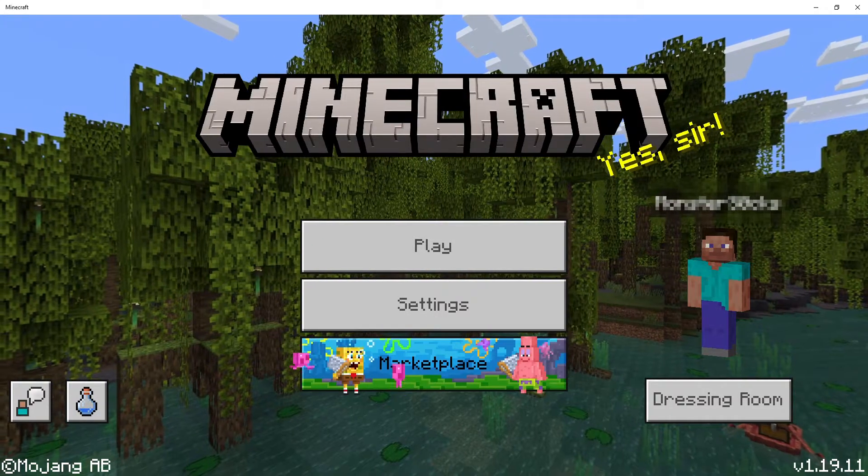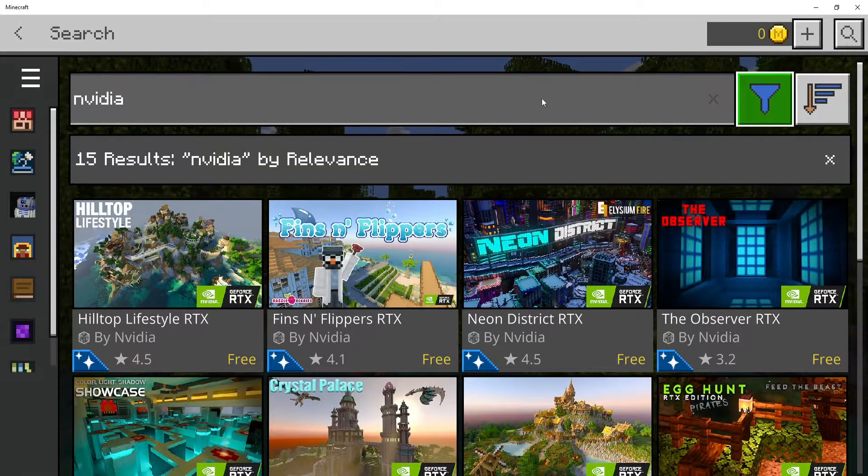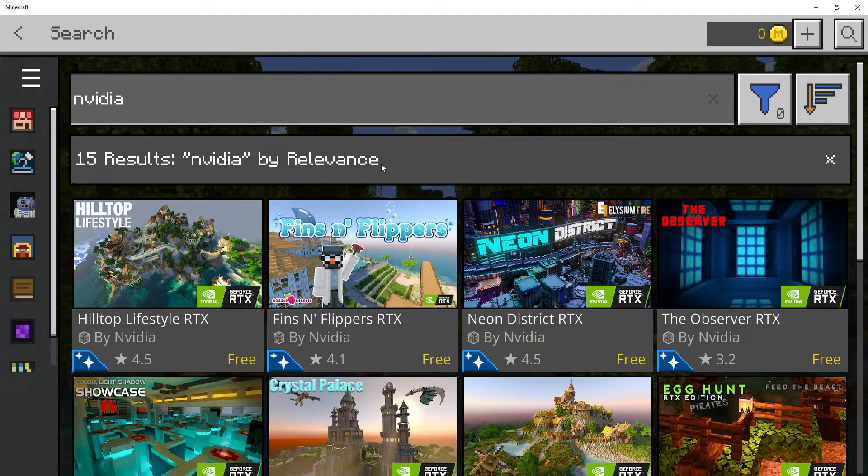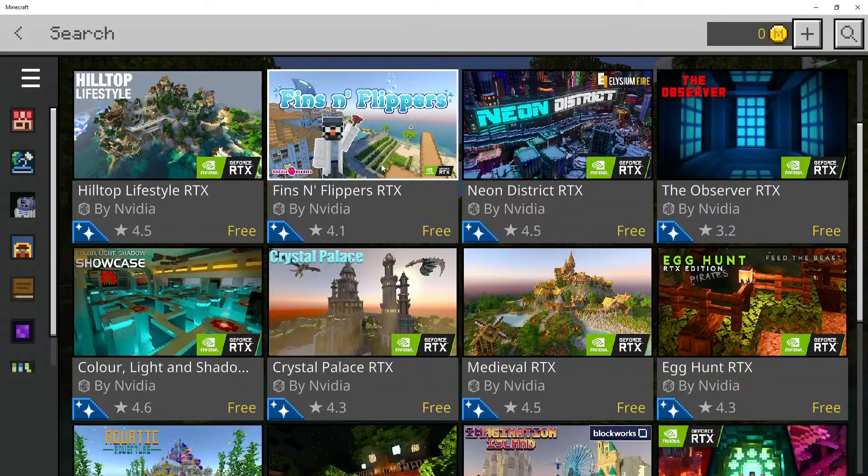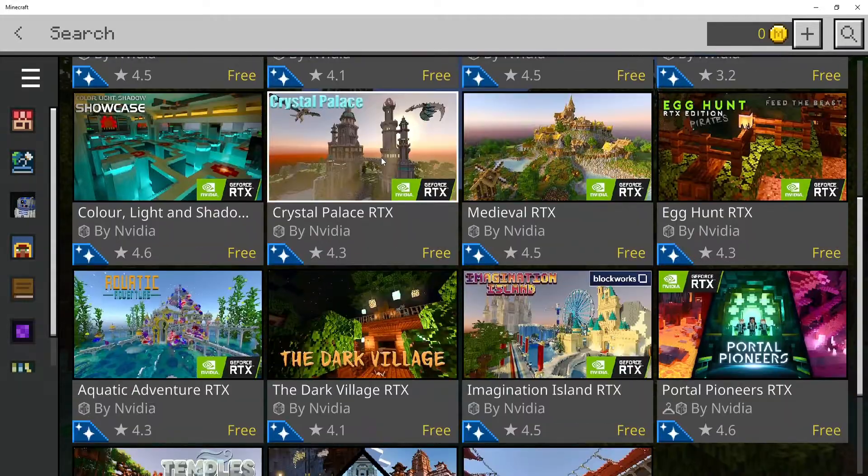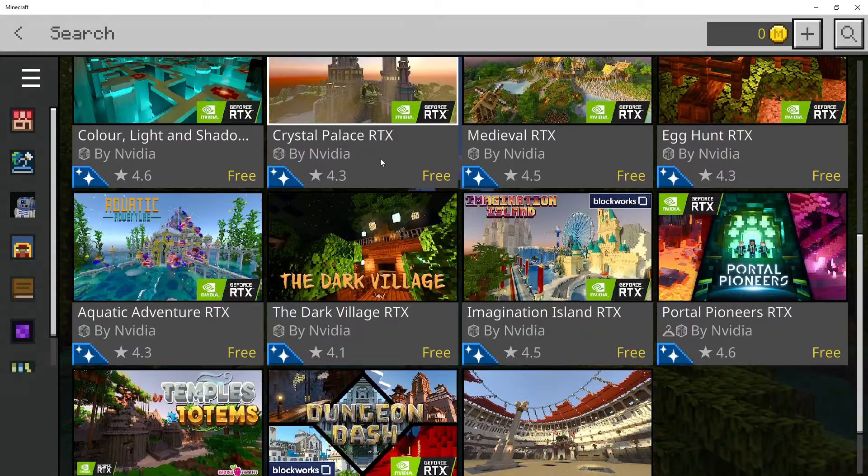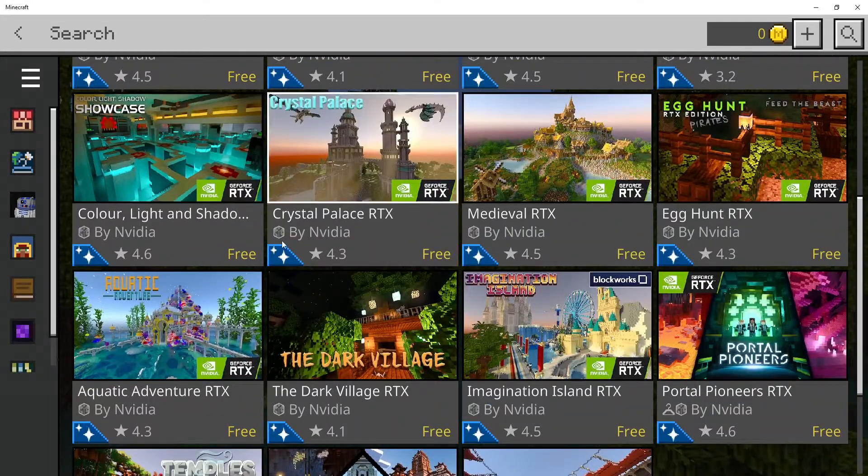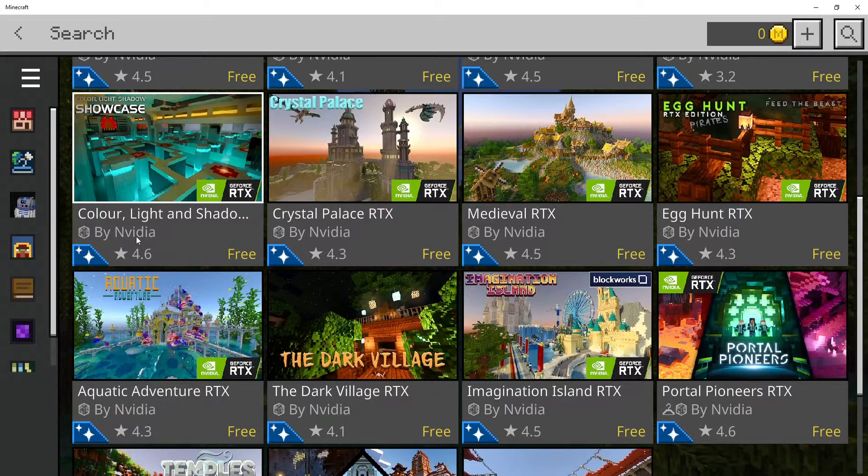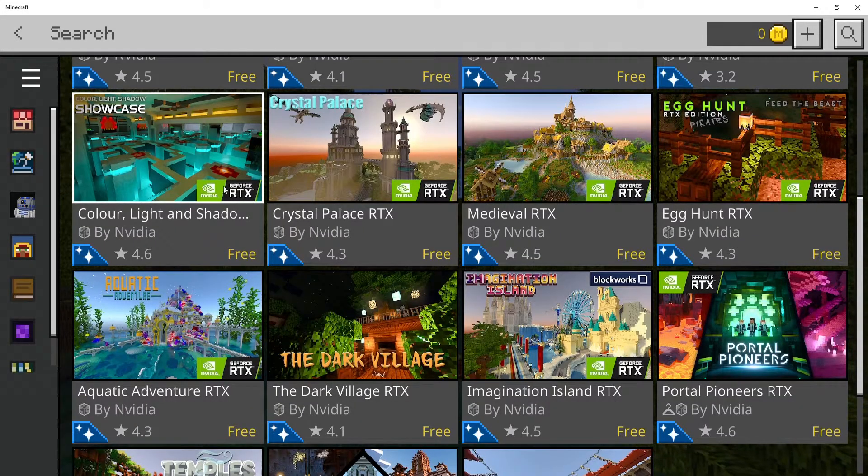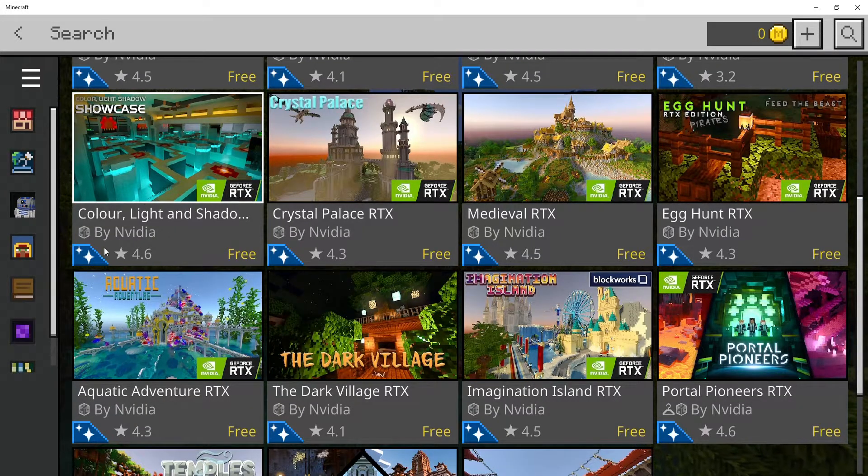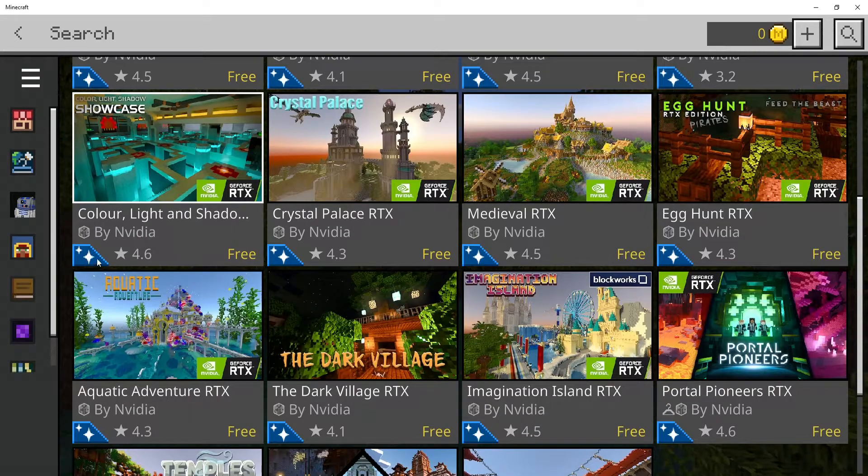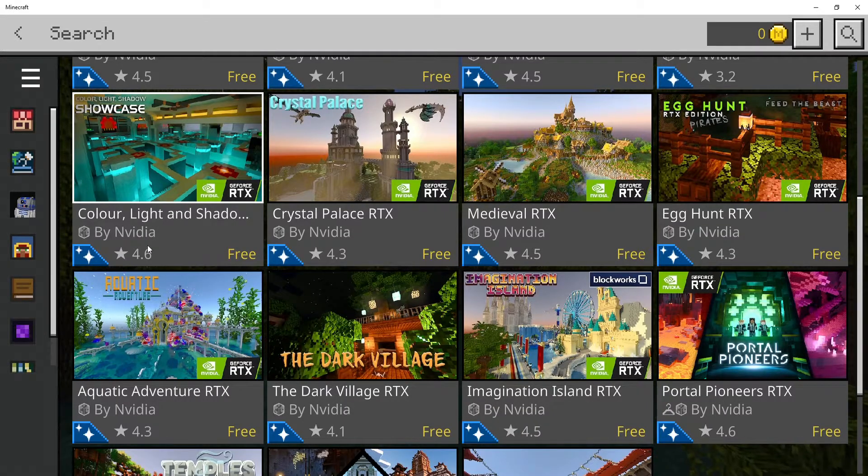Once Minecraft's open, select marketplace. You'll now see a list of different worlds that support ray tracing. You can select any of these worlds you'd like to play. Just ensure it says by NVIDIA and also says GeForce RTX and has this little diamond star icon in the bottom left hand corner.